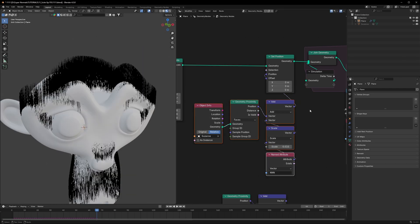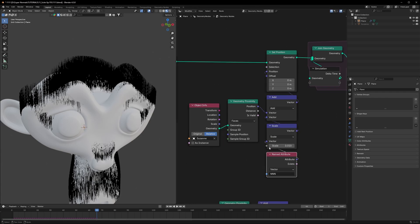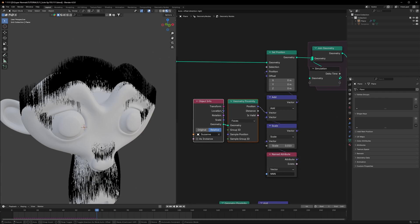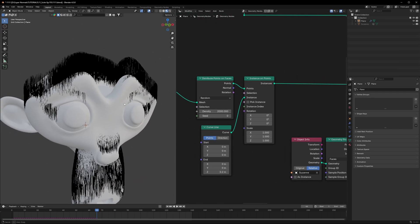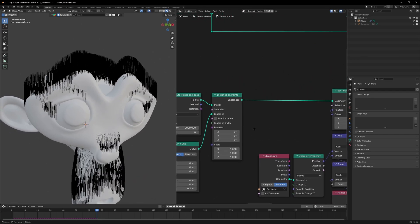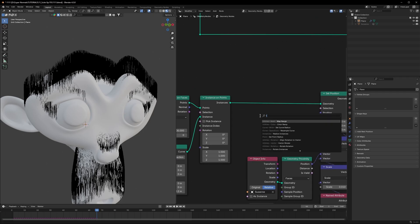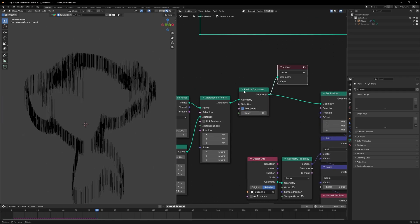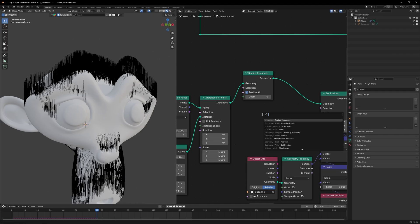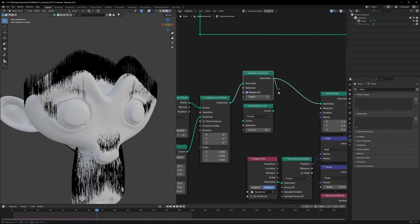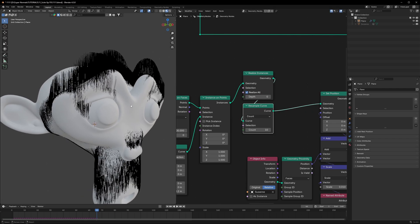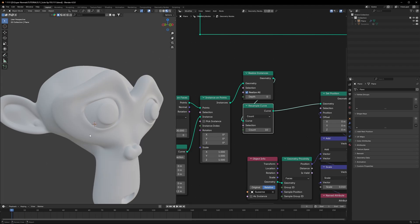The curves still don't look great because there isn't enough geometry on the curve lines. First use Realize Instances, then add a Resample Curve node. Connect it before the Set Position node — as soon as you do, you'll see the curves snapping perfectly to the surface.